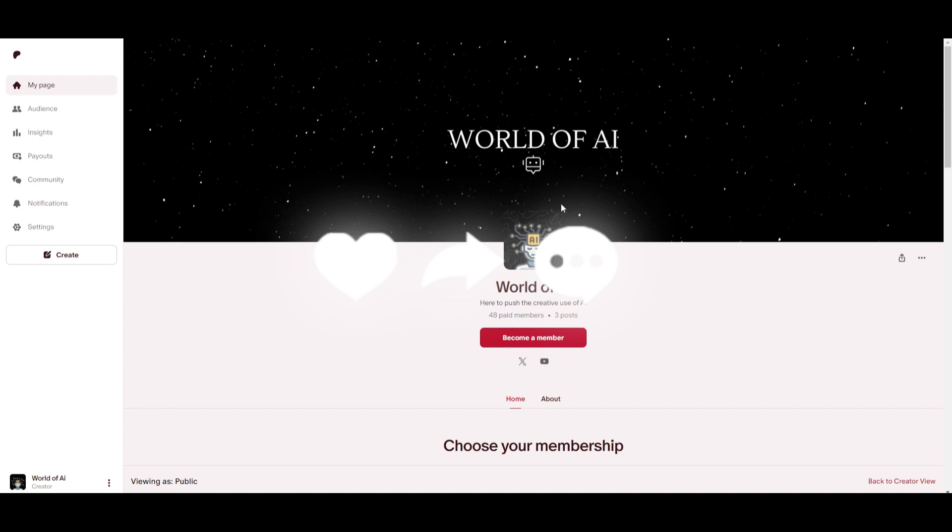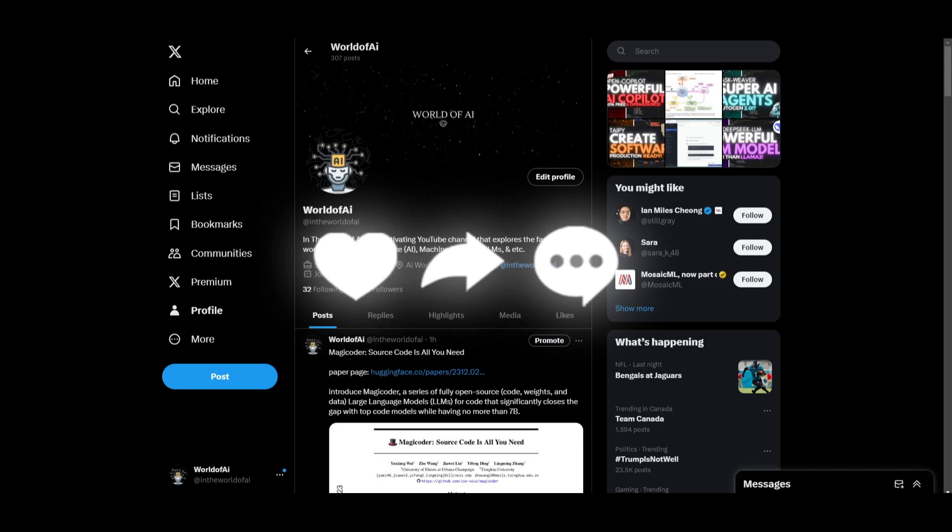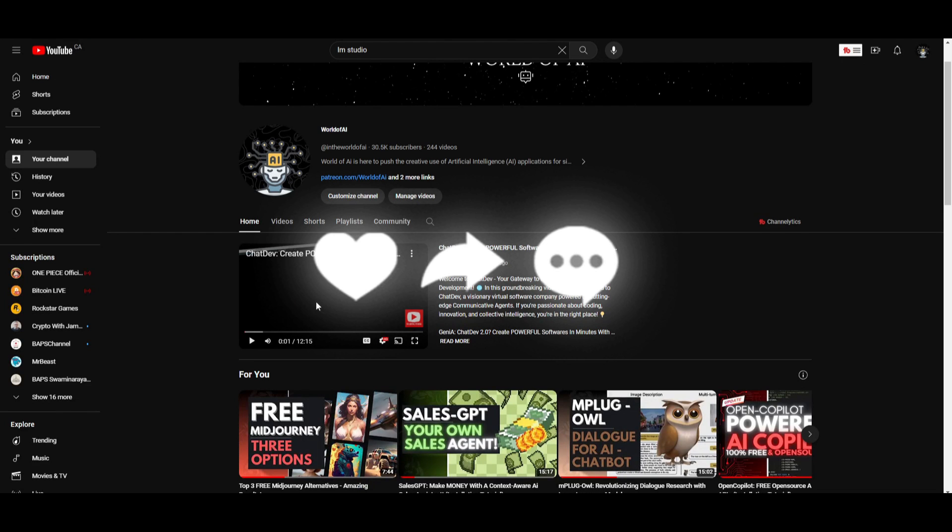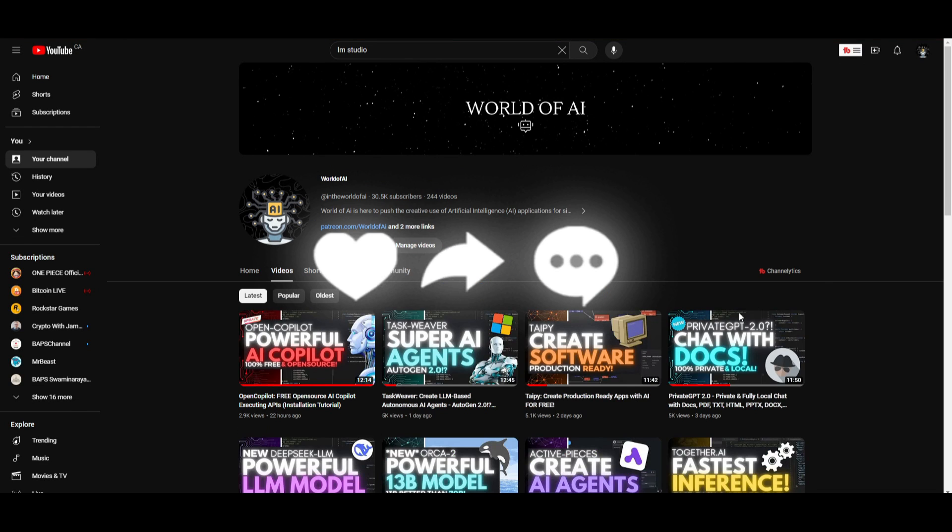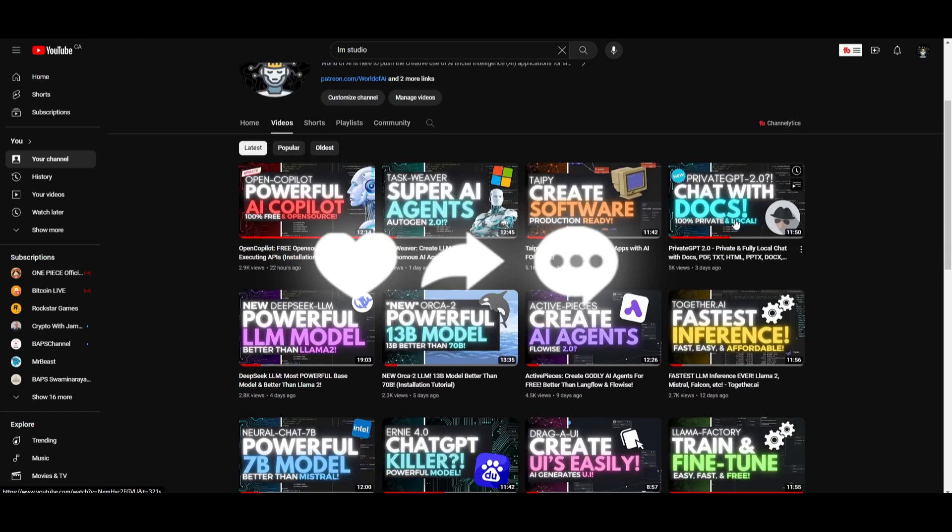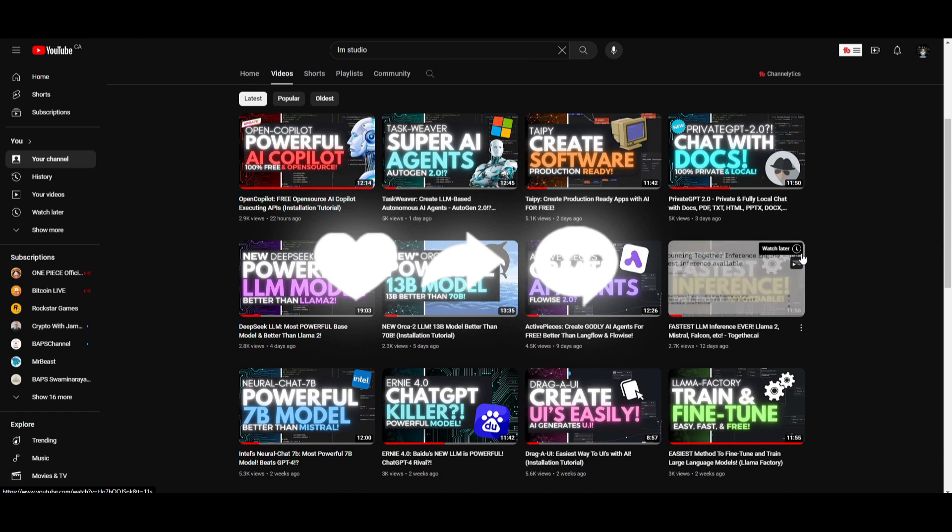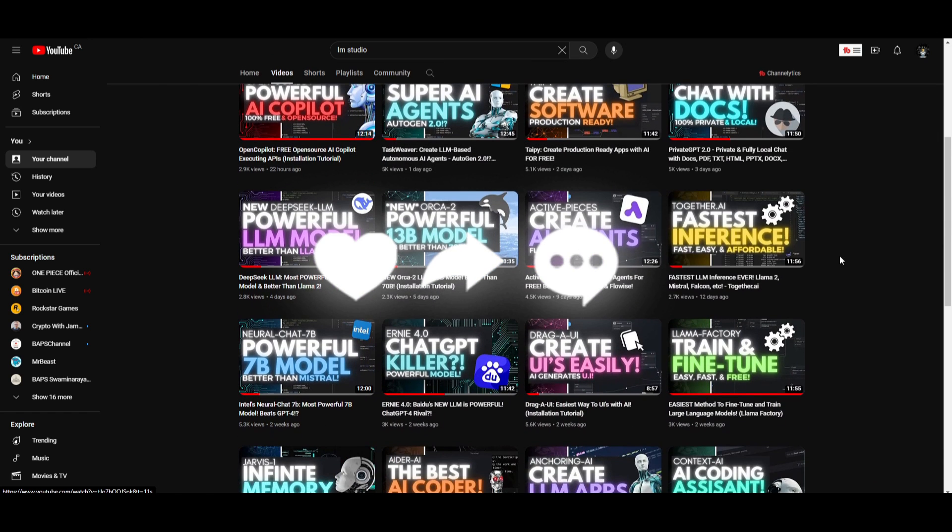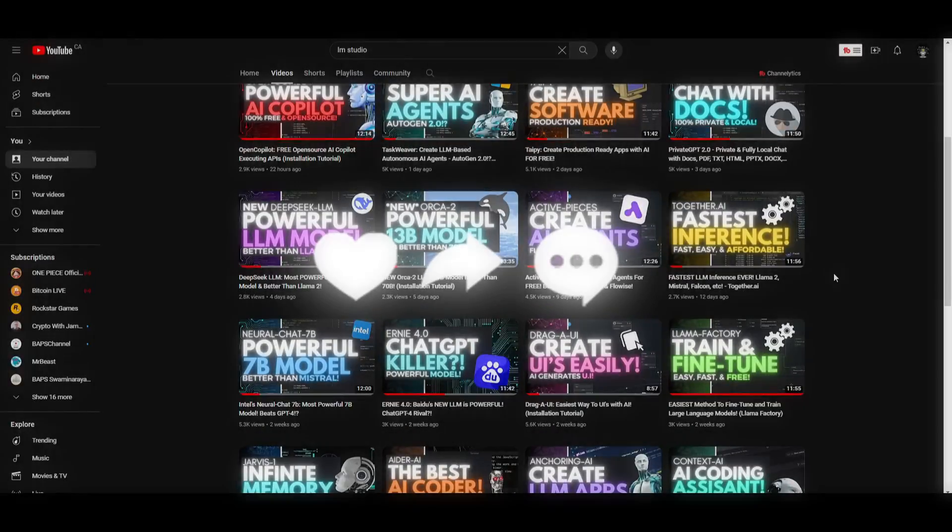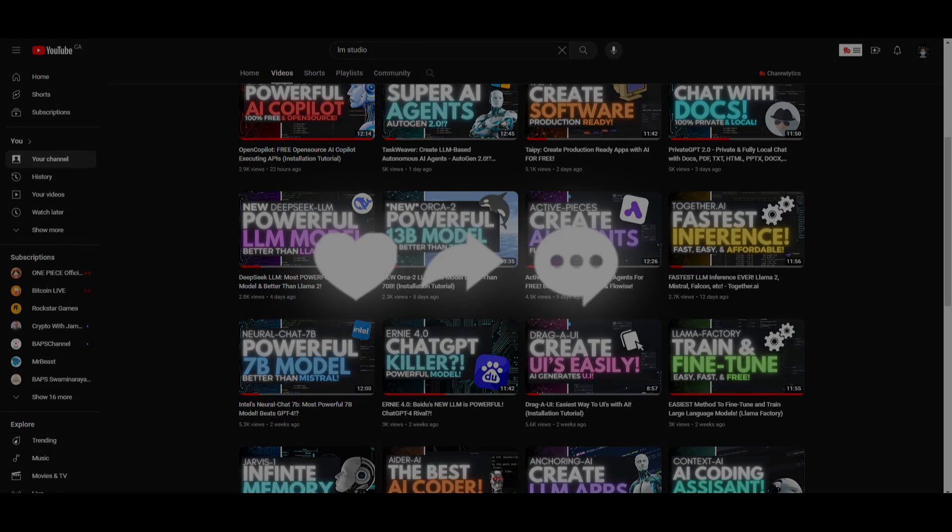Thank you guys so much for watching. Make sure you check out the Patreon page if you want to access our private discord. Make sure you follow World of AI on Twitter if you guys haven't already and lastly make sure you guys subscribe, turn notification bell, like this video and check out our previous videos so you can stay up to date with the latest AI news. Have an amazing day and I'll see you guys fairly shortly. Peace out fellas.